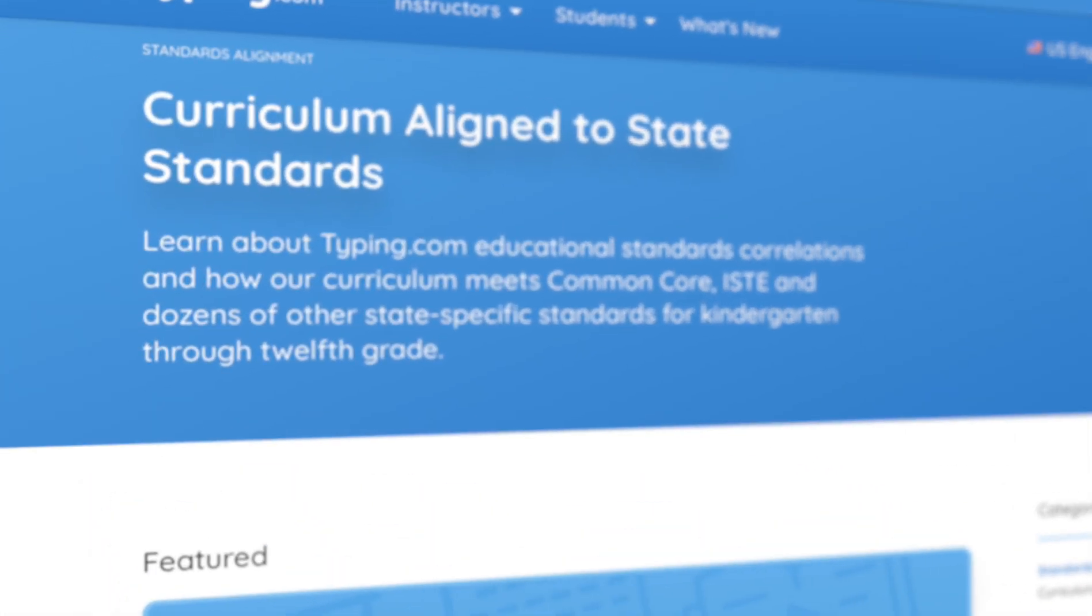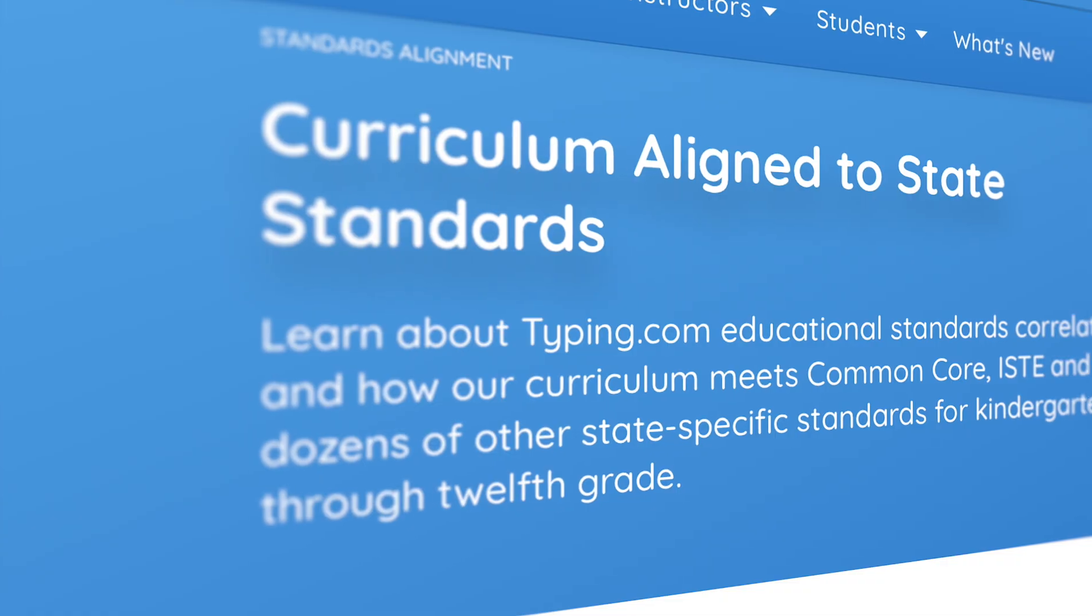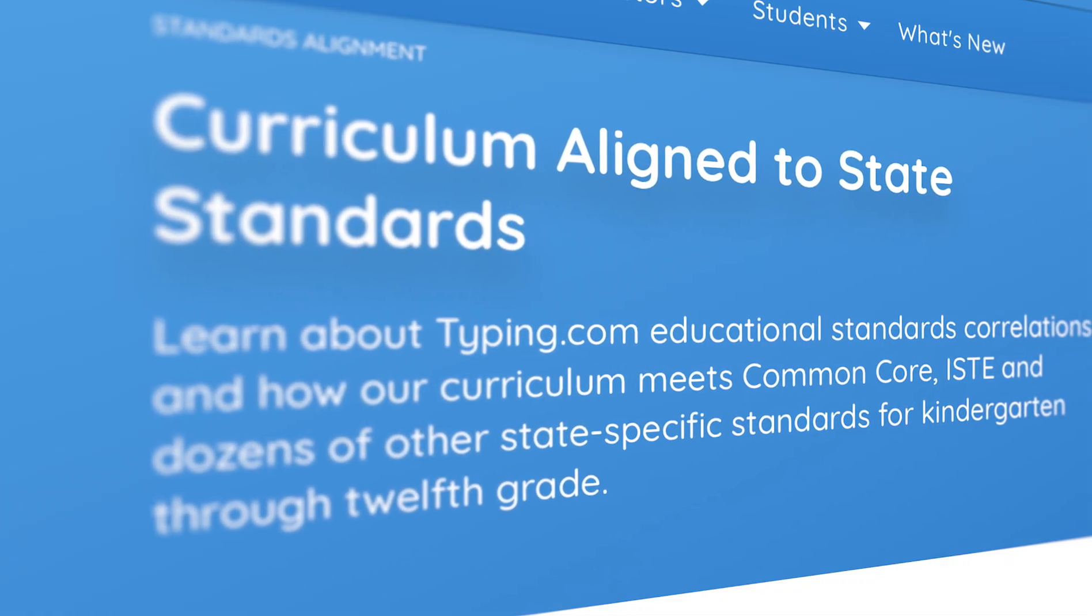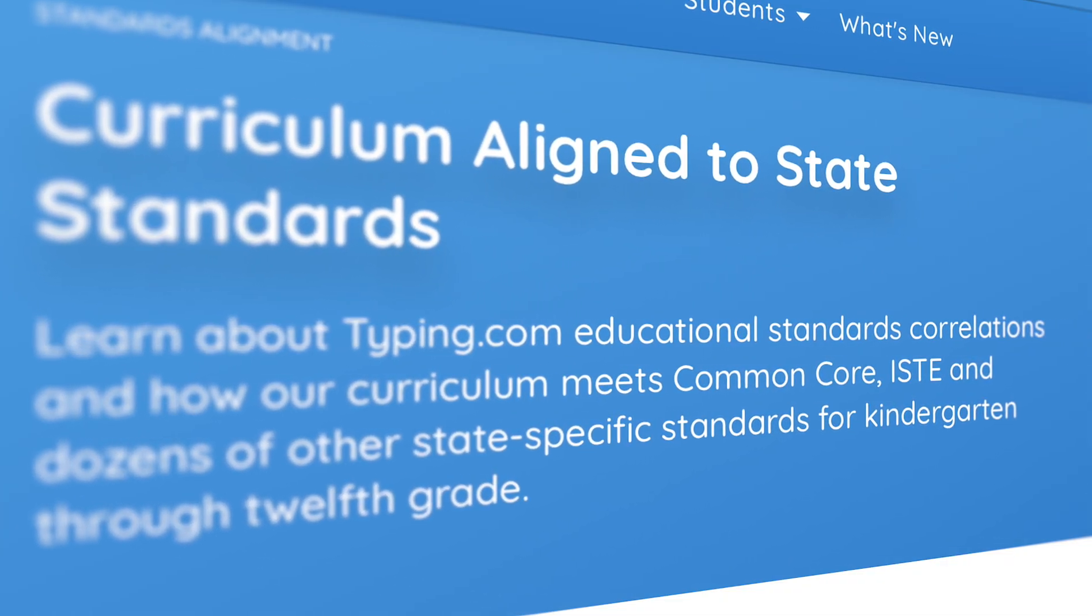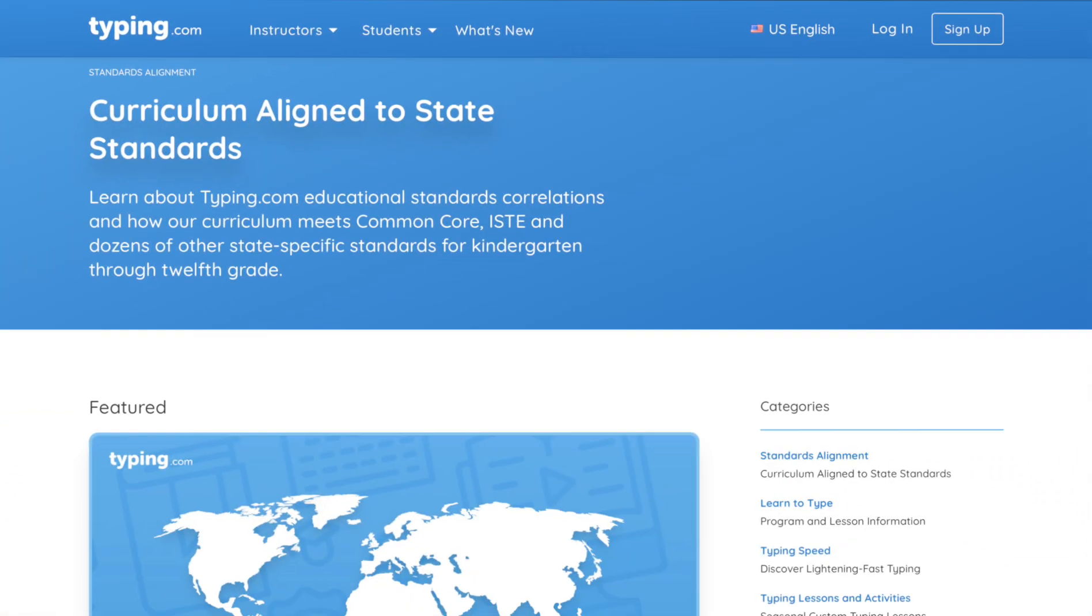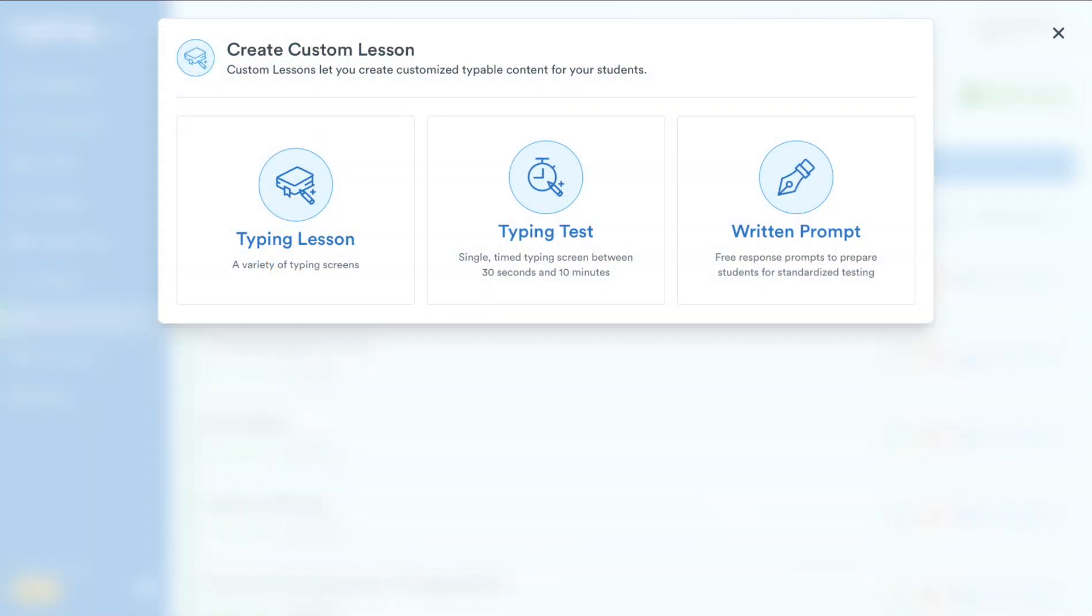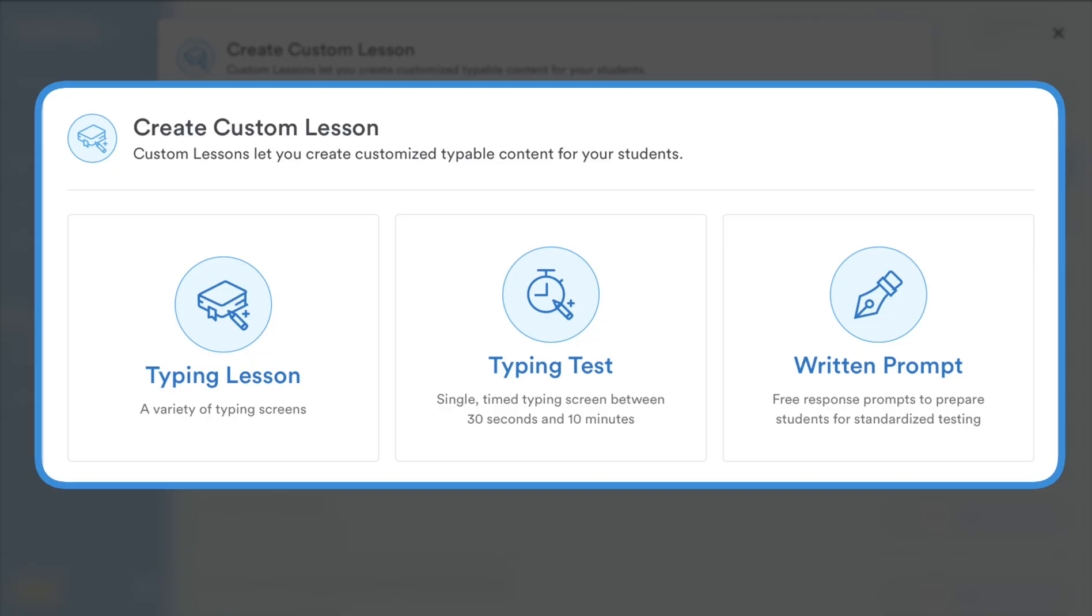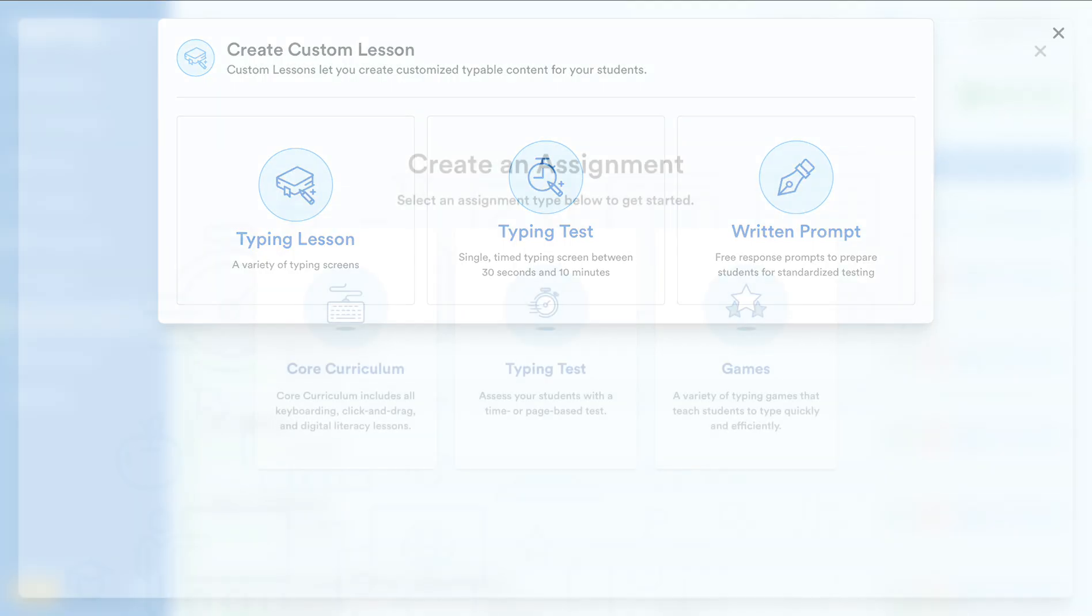This extensive Plus curriculum is aligned with many common core and state-specific ELA, computer science, and digital learning standards, as well as ISTE standards. For even more customized instruction, Plus lets you create your own custom lessons and tests, ensuring your content is perfectly aligned with your unique teaching goals.